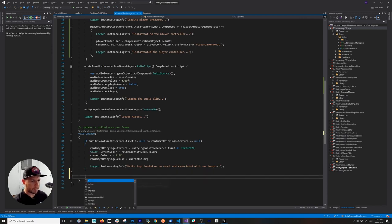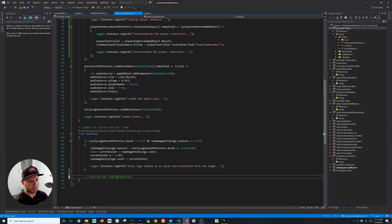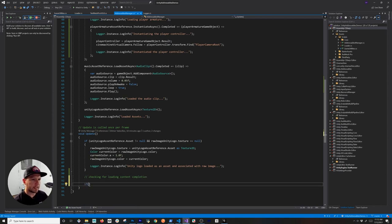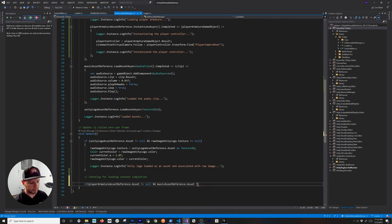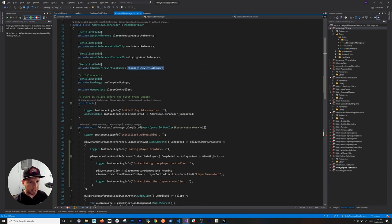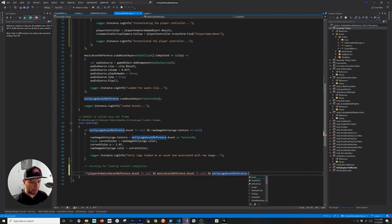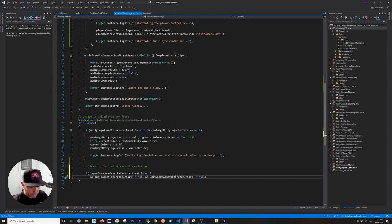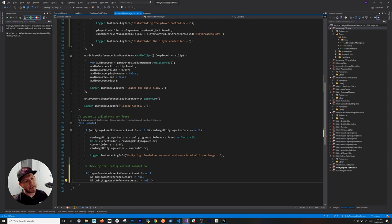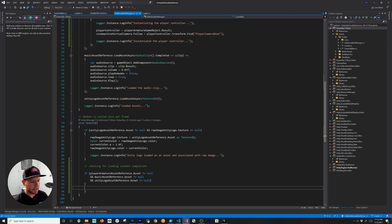The other thing I'm going to do is check for completion — saying 'Checking for completion', which means everything loaded, so I'll log 'Loading content completion'. In here we check if the player armature reference asset is not null, meaning we were able to load it. Then I'll do the same check for the music asset, and also for the logo. We only have three assets, but you get the idea. We'll come back here to implement the loader call.